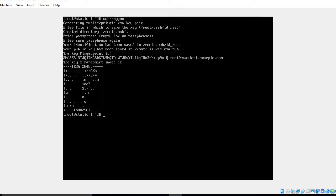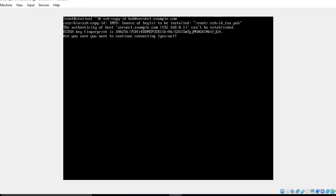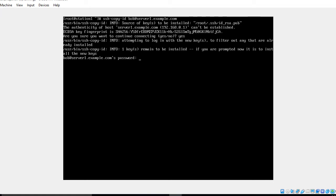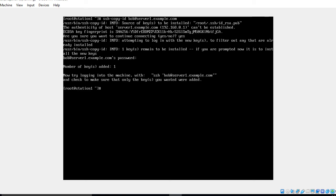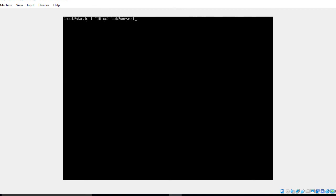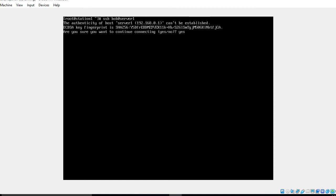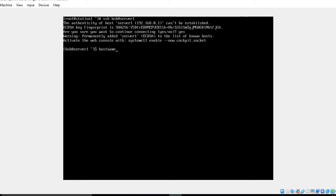Now I copy the public key from the client to the server using: ssh-copy-id bob@server1.example.com. I confirm yes, enter the password '1212', and the key is successfully copied. To verify SSH keys work, I SSH as Bob to server1 — I confirm yes and I log in without any password prompt. Running hostname confirms I'm now on server1.example.com.